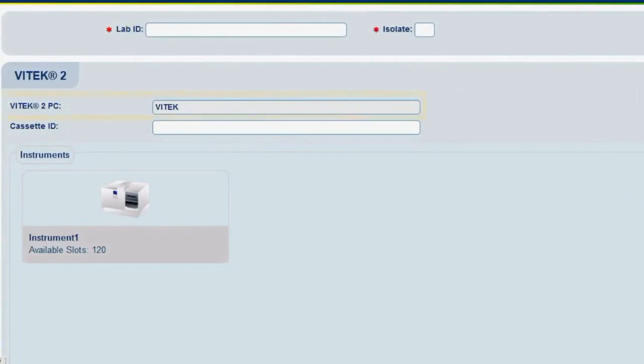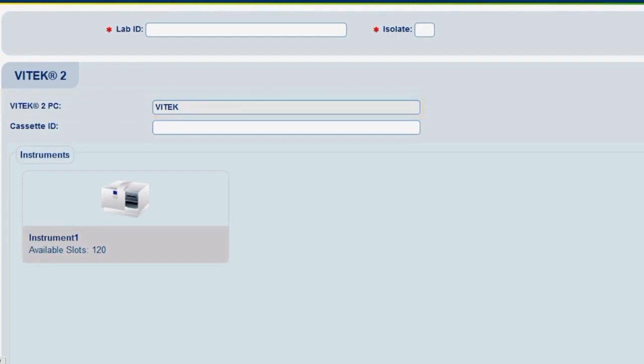The Vitec 2 PC field displays the PC to which the FlexPrep cassette will be sent. When connected to multiple PCs, more than one PC option is available for this selection. Only one PC will be used for this video.